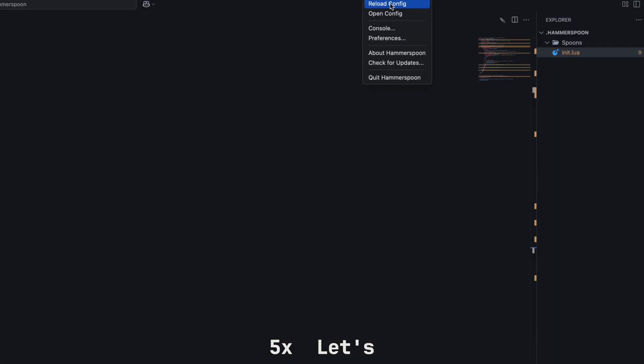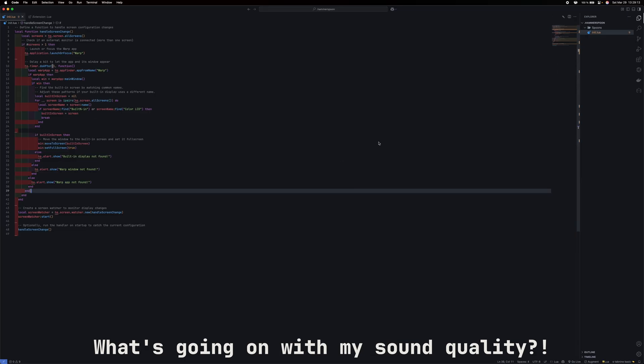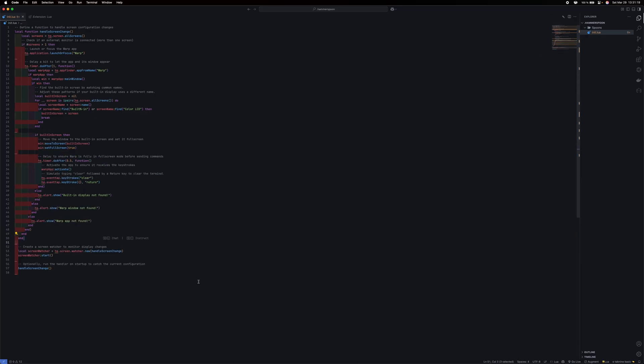Now, let's import the code that ChatGPT gave us. Now, let's go to Hammerspoon and click Reload Config. Oh my god, it worked. I'm so happy right now.